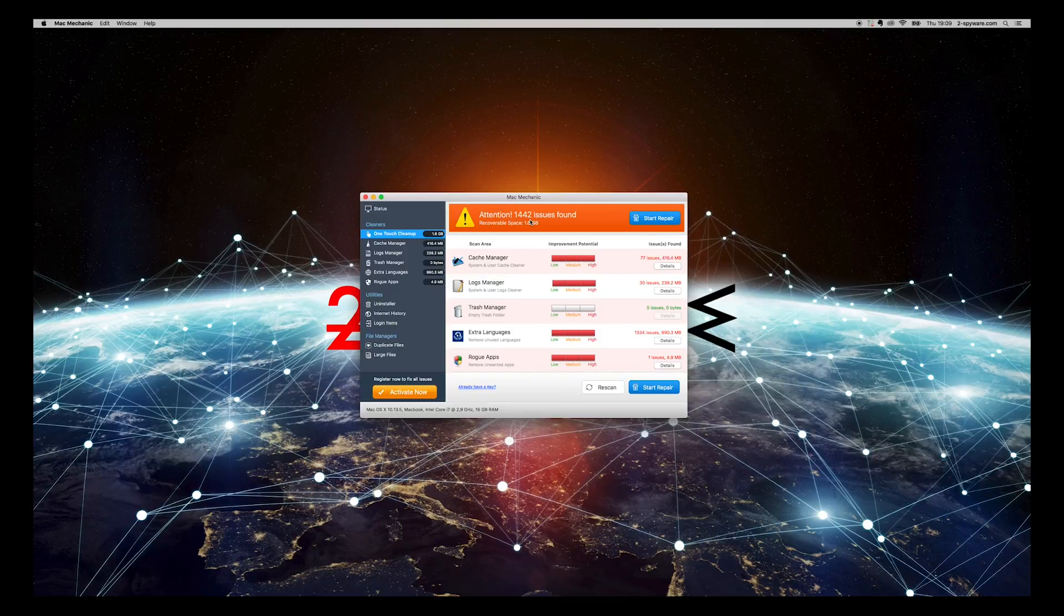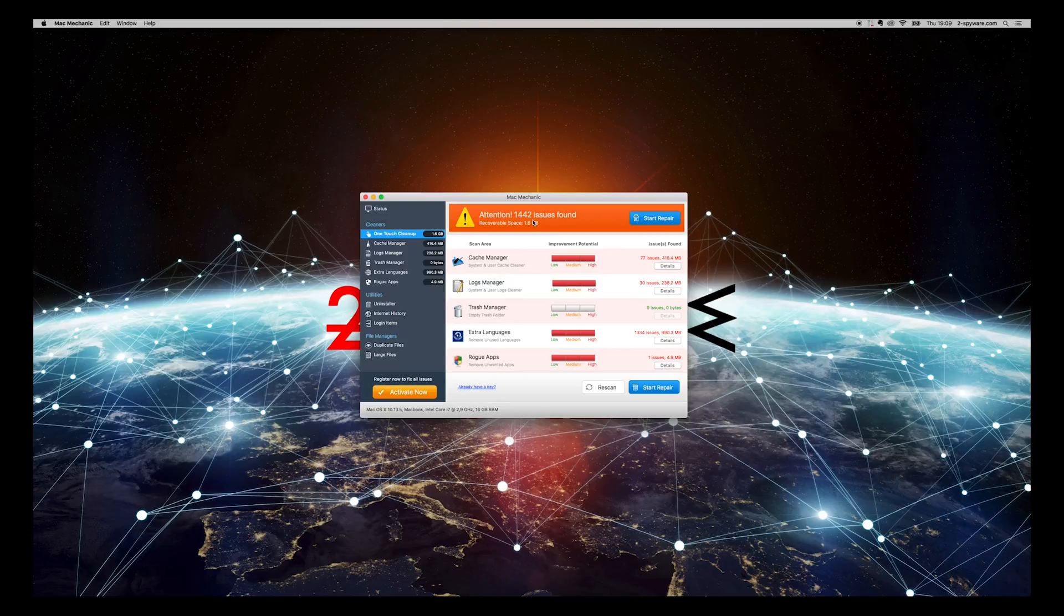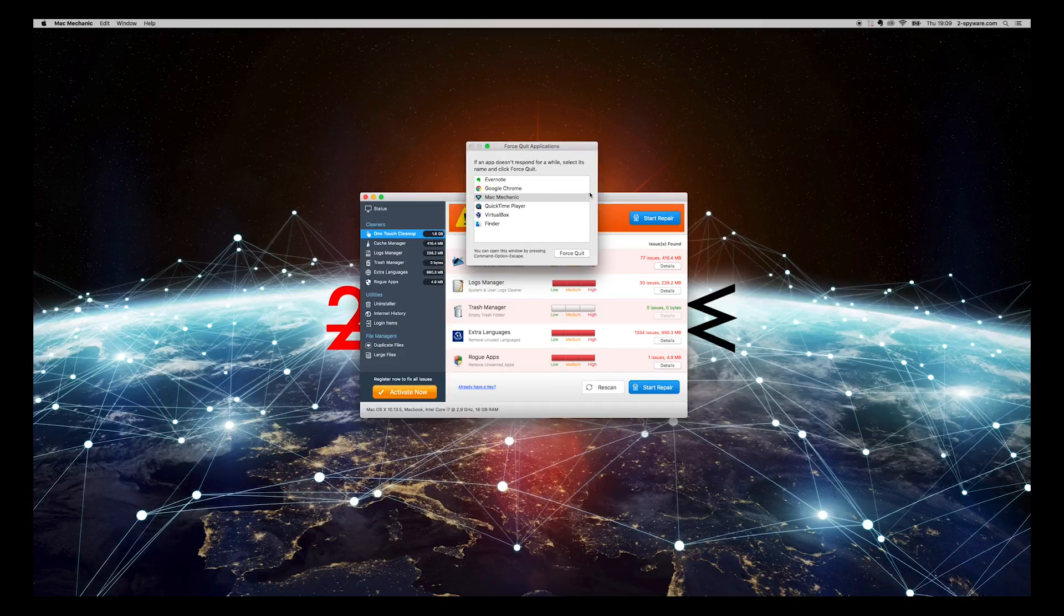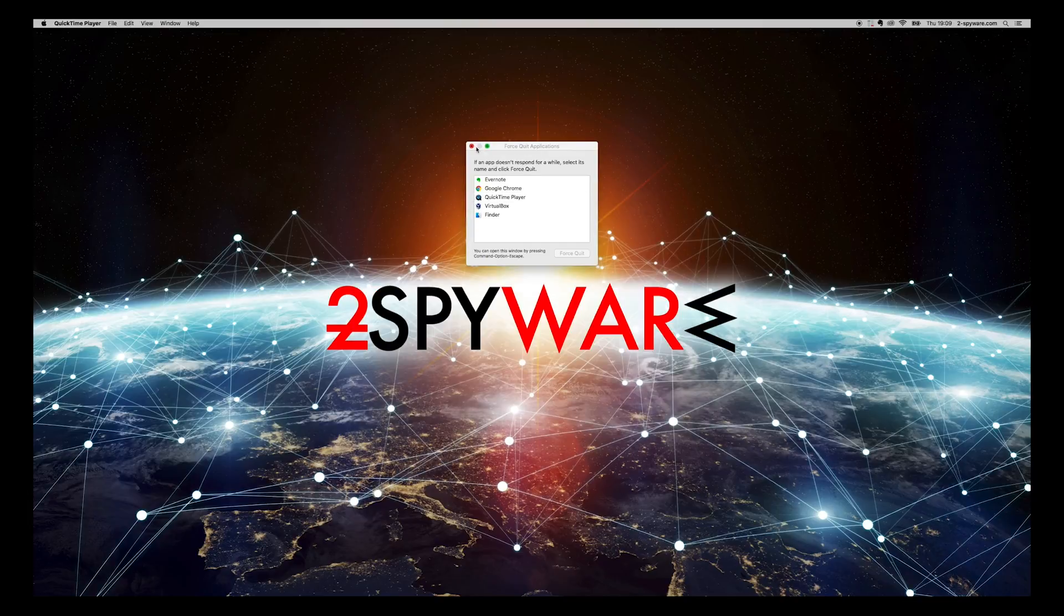Press Command-Option-Escape on your keyboard simultaneously. Select Mac Mechanic from the list and press Force Quit twice. Close the Force Quit window.